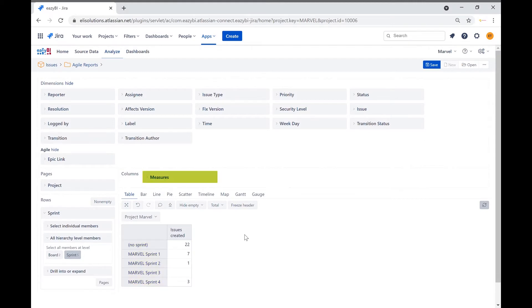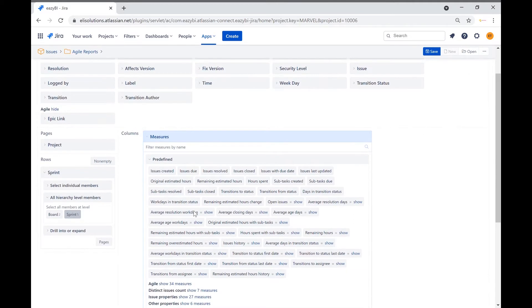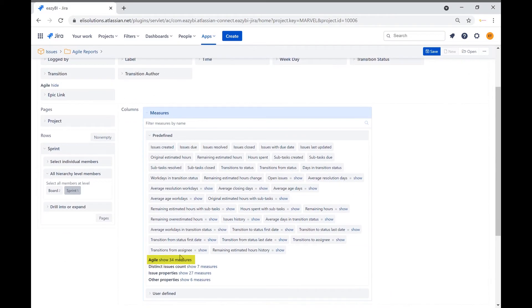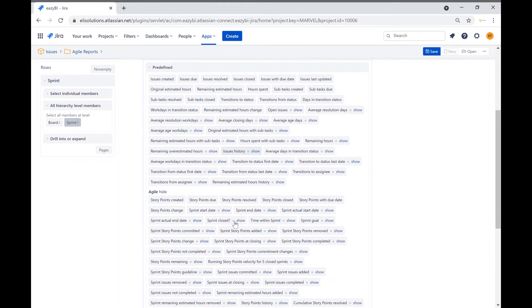We will now expand the measures dimension under the columns section to bring the measures needed for our reports. We will remove the issues created measure. Let's show the Agile measures by clicking show beside Agile. We can now see various predefined Agile measures from EasyBI. We will go ahead and select sprint story points committed and sprint story points completed.